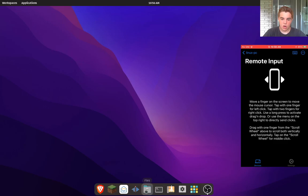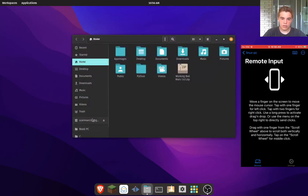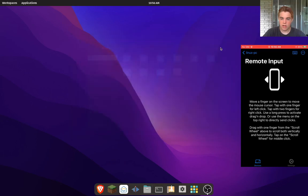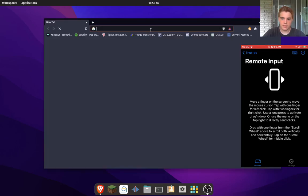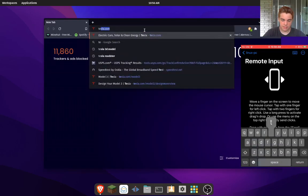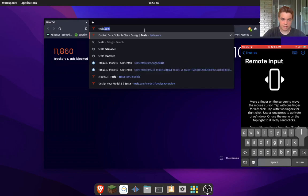This is a trackpad that I can use to open things, whatever. The other cool thing up here is a scroll wheel, so I can use this to scroll. If I open Brave here and I type in - or I can also use the keyboard - I type in like Tesla.